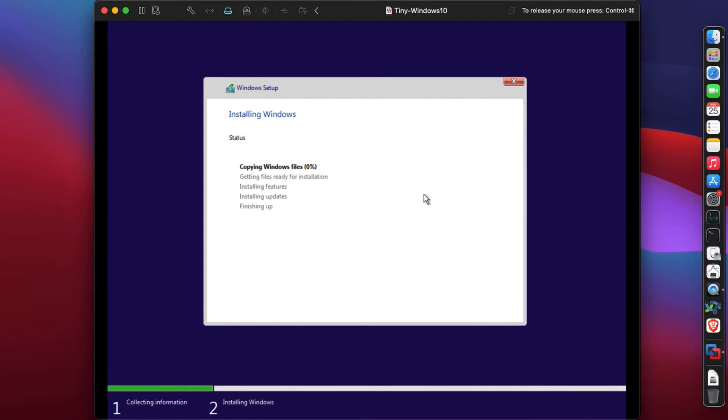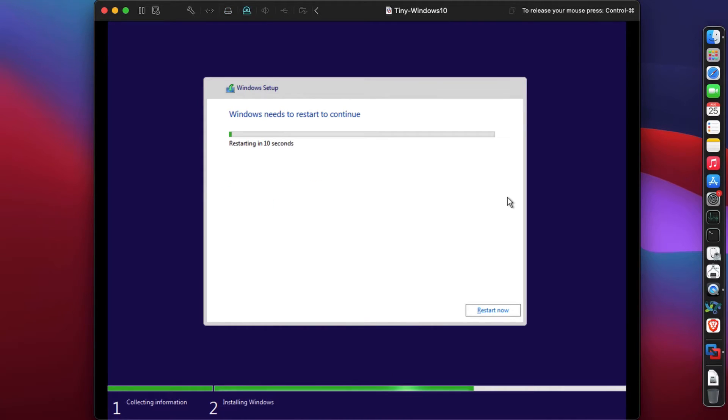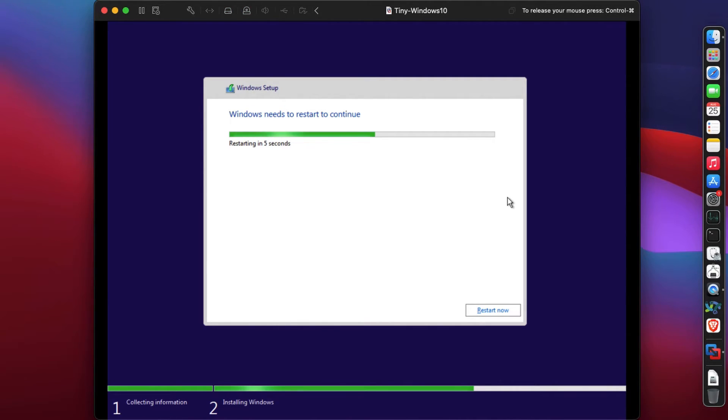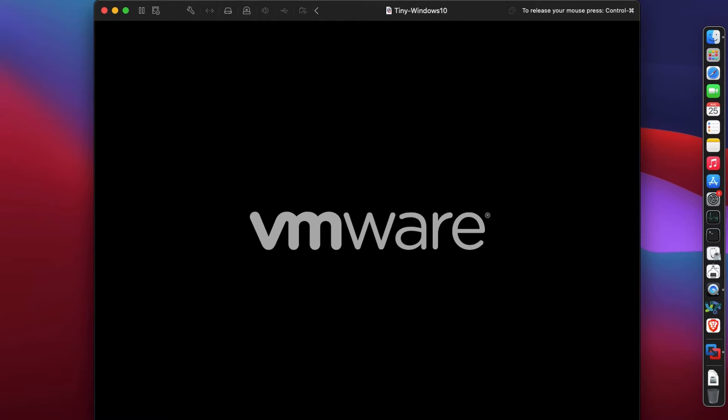It starts copying, installing features, installing updates, and it will restart. Some guys tell me let me restart, and some say click on restart now - take your pick. It's going to do the same thing. We'll wait and then it will restart.